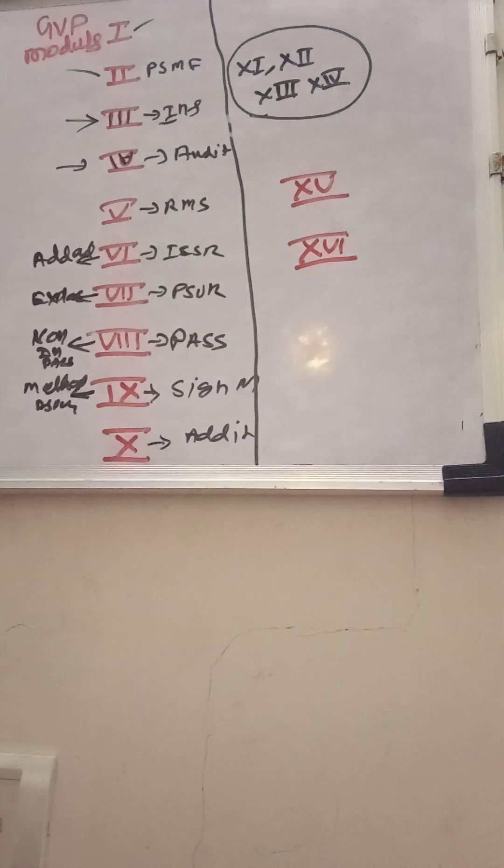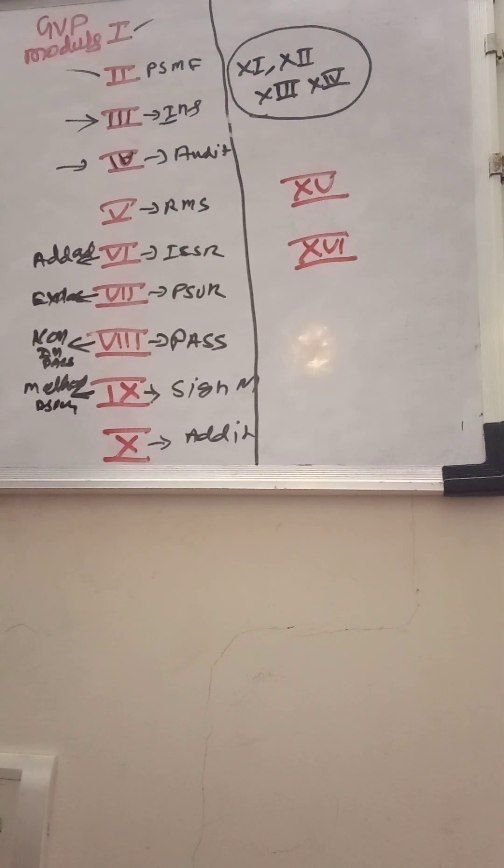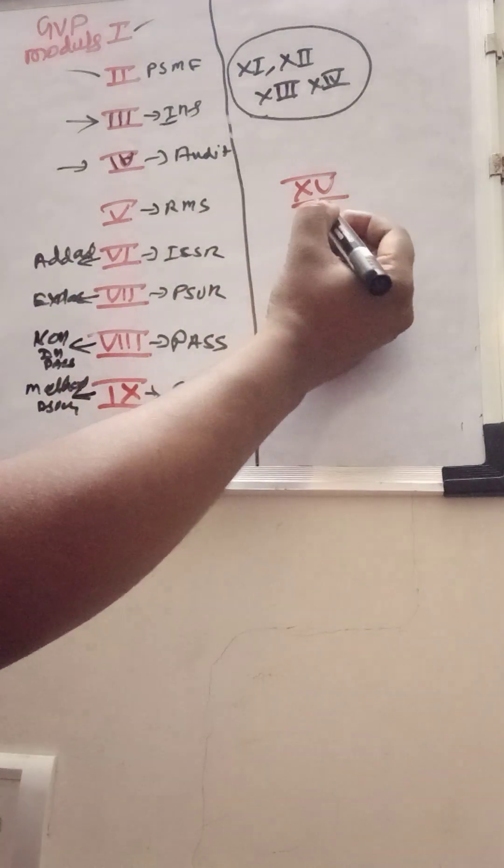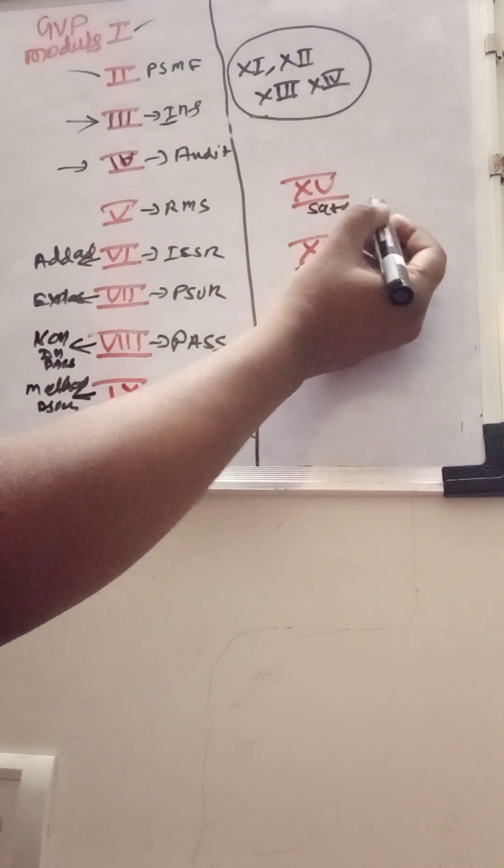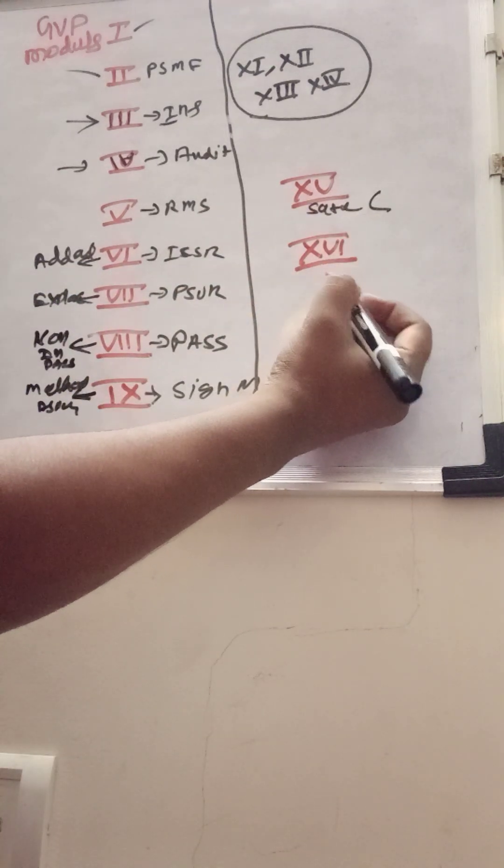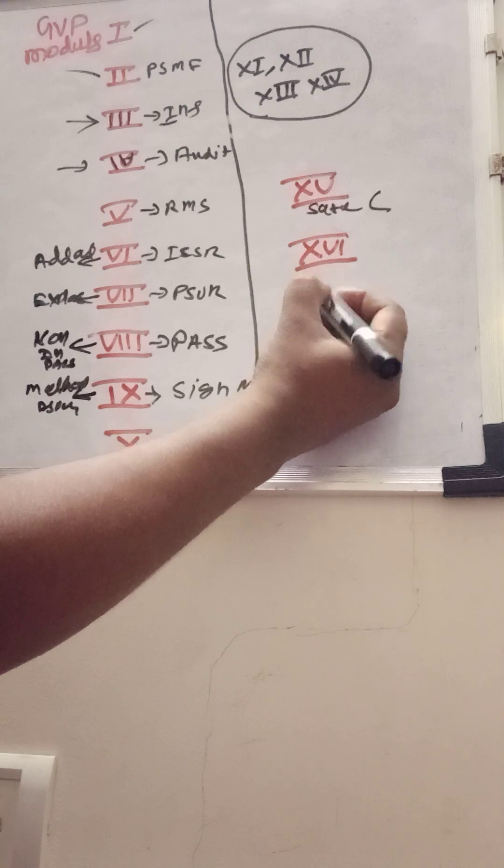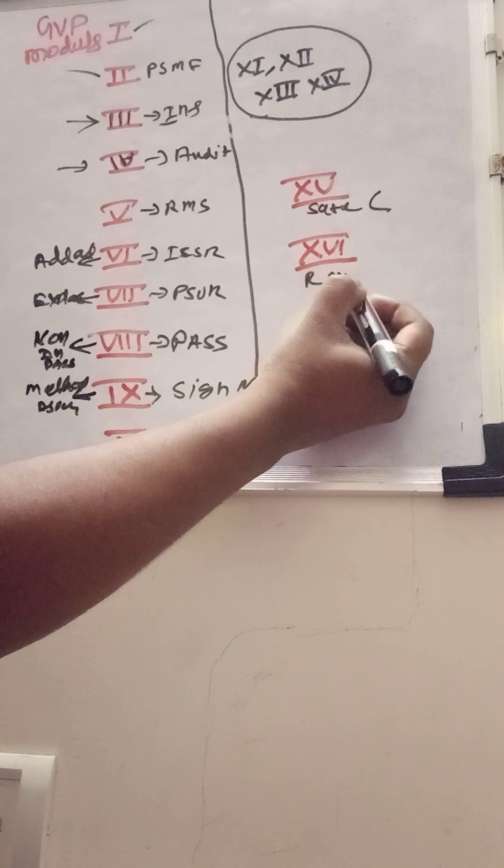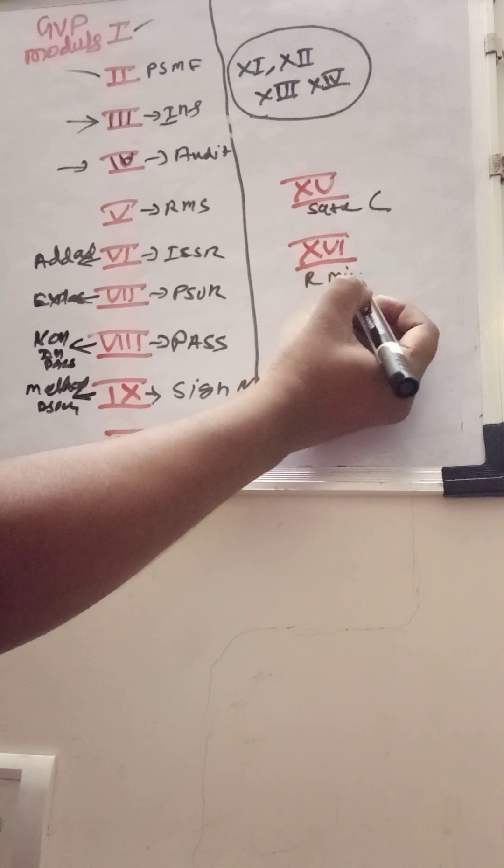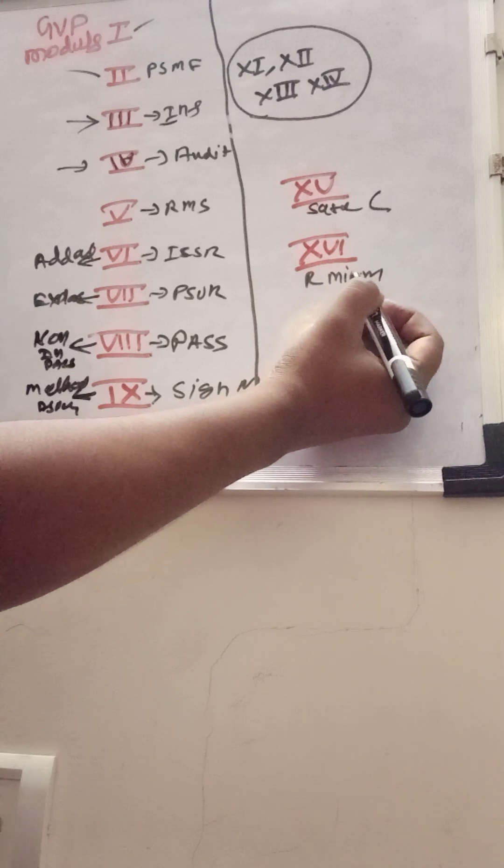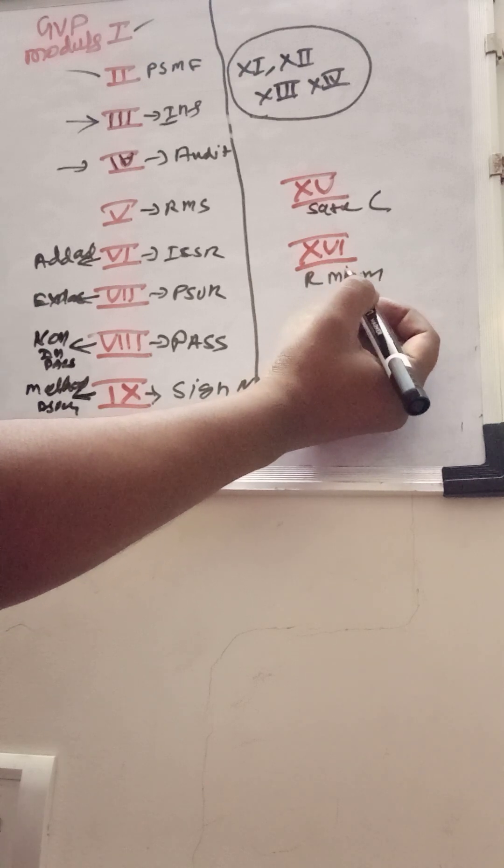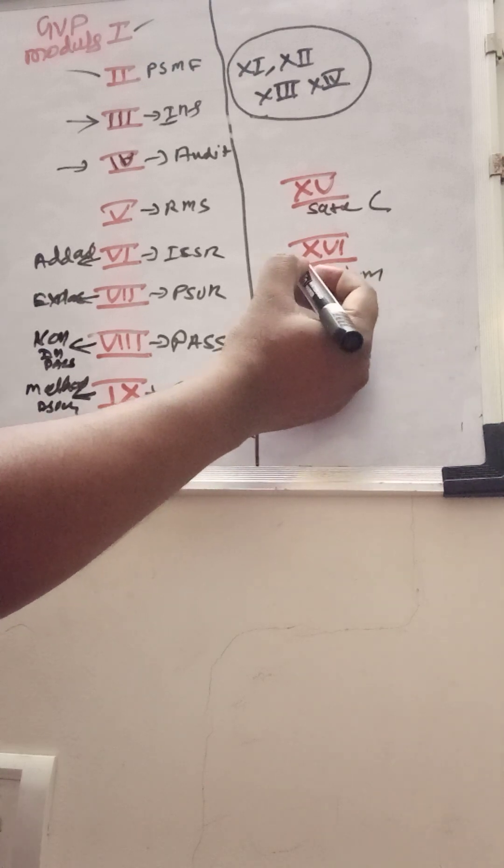Module 15 talks about safety communication, and module 16 focuses on risk minimization measures.